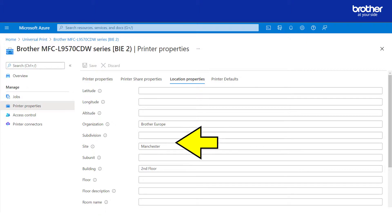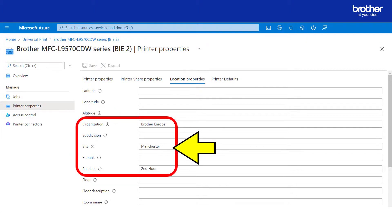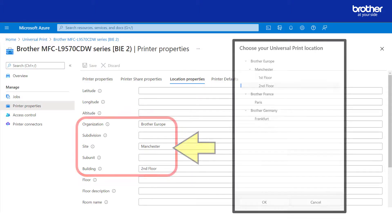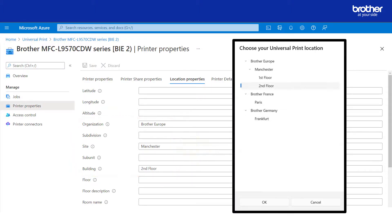Here you can add or update the required location information, which will then appear in the Windows search filter.